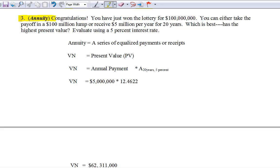The third concept is the annuity. Congratulations — you've just won the lottery for $100 million. You can take a $100 million lump sum, or receive $5 million per year for the next 20 years. Which is best? Which has the highest present value? Assume the interest rate is 5%. An annuity is a series of equal payments or receipts. Best examples are car loans, student loans, mortgages, and leases. Anytime you see the same amount of money coming in or going out for many periods, the term is annuity.